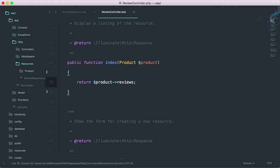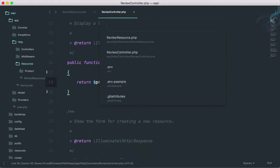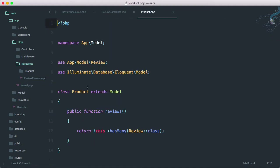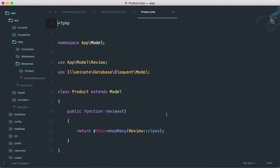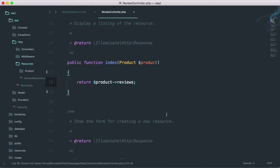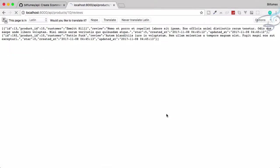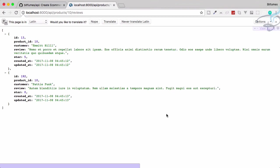But we don't want product exactly. What we want, we want the product reviews. So instead of this, I will say product arrow reviews. And remember, this is actually the relationship. So if I go to products model, we have this relationship.